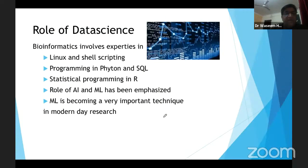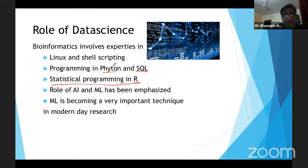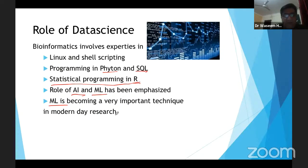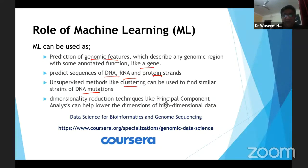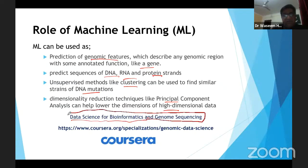The role of data science in bioinformatics: we need Linux and shell scripting, programming in Python, SQL, and R — I love R and do a lot of it, and I'm learning Python now. Everyone needs AI and ML, and we're exploring where ML can help: prediction of genomic features and genes, prediction of DNA, RNA and proteins, and clustering methods — PCAs and dimensional scaling techniques. There's a Coursera course, 'Data Science for Bioinformatics and Genome Sequencing,' if anyone is interested.